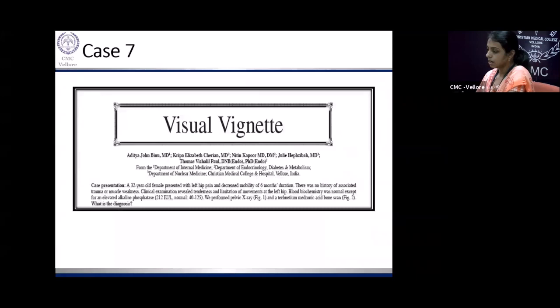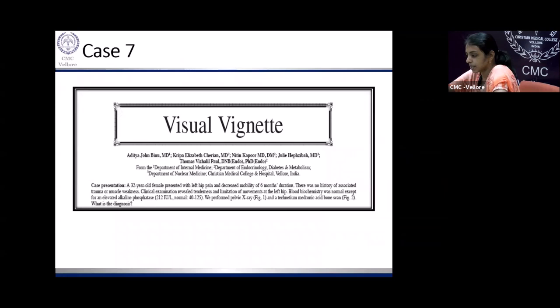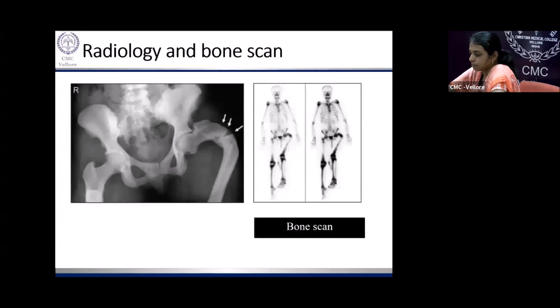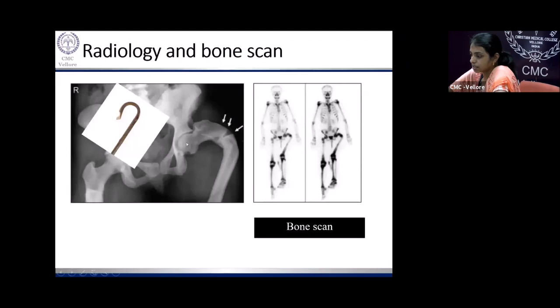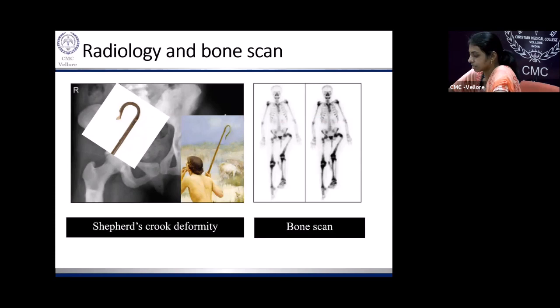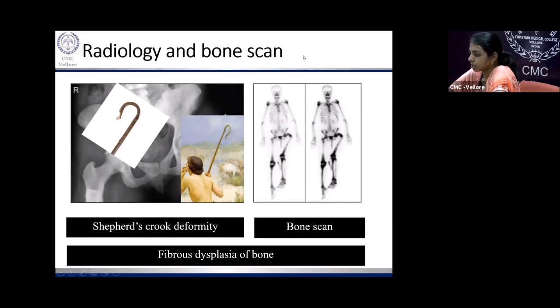Another case: a 32-year-old lady with hip pain and decreased mobility for six months, no muscle weakness. On examination, tenderness and restricted movement of the left hip. Bone biochemistry was normal except for a high alkaline phosphatase. Pelvic x-ray showed the femur is almost bent with a fracture, analogous to the shepherd's crook — something that shepherds use while tending to their sheep. This deformity is known as the shepherd's crook deformity and is characteristic of fibrous dysplasia of the bone. A bone scan showed increased uptake at that site.